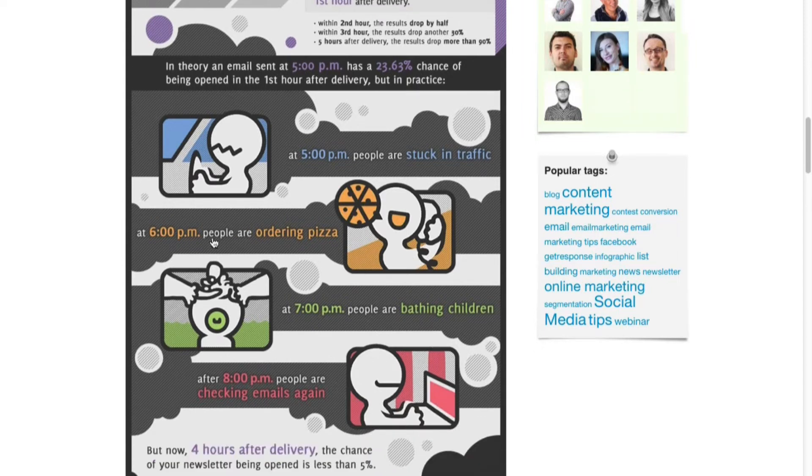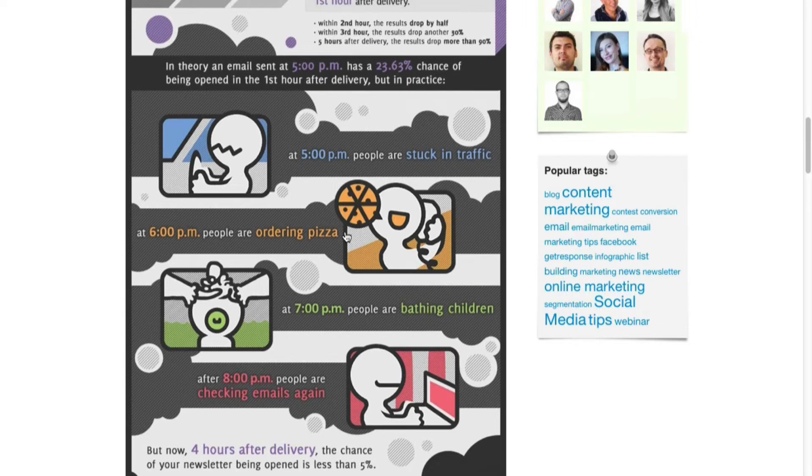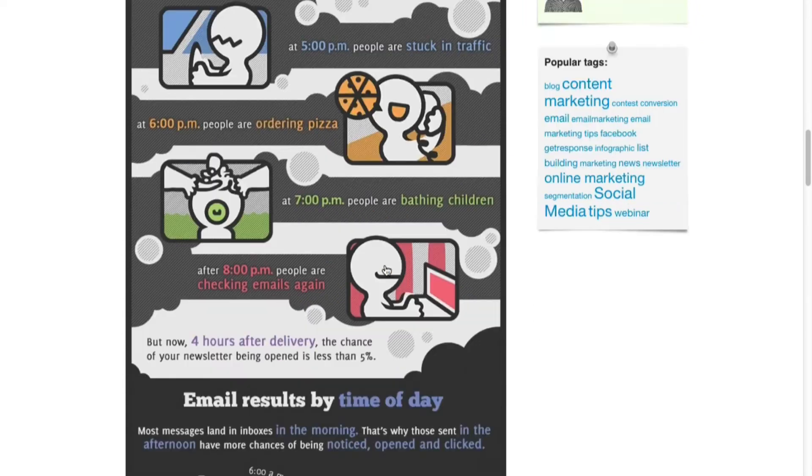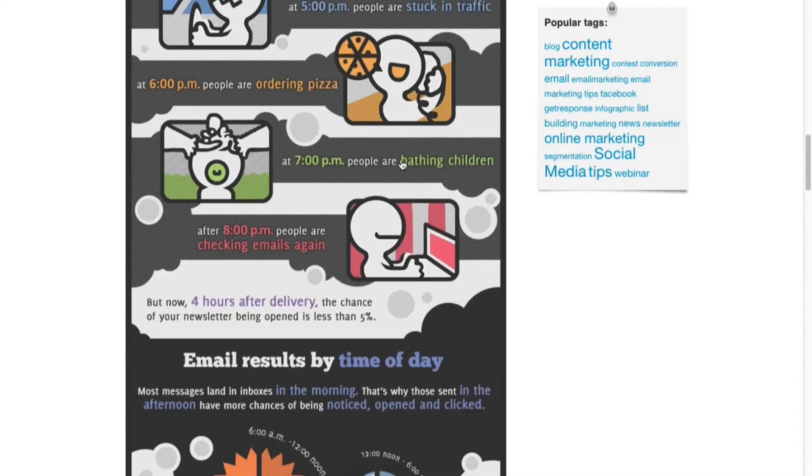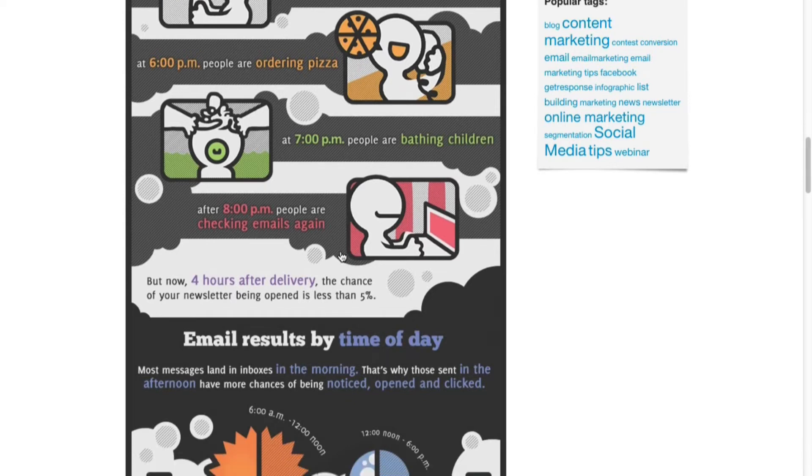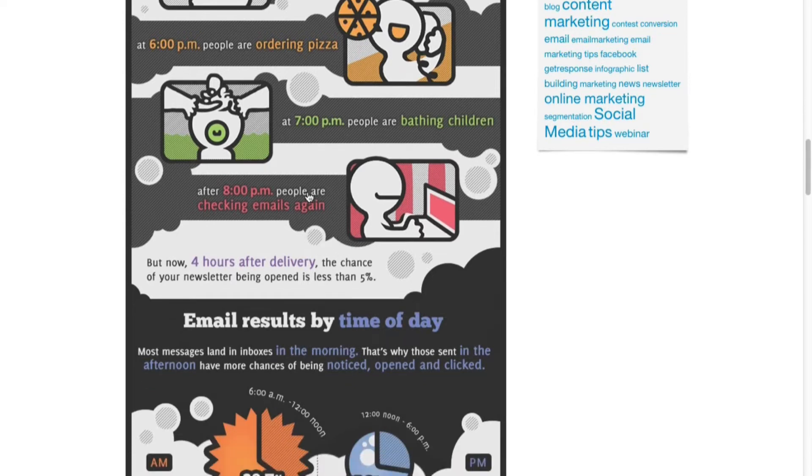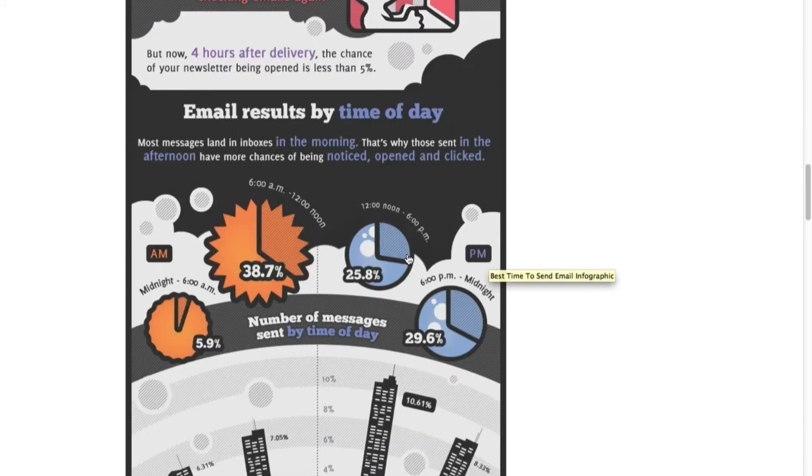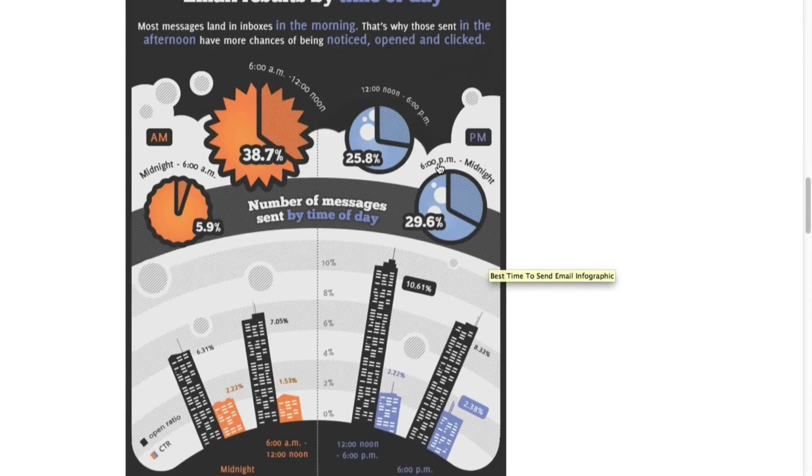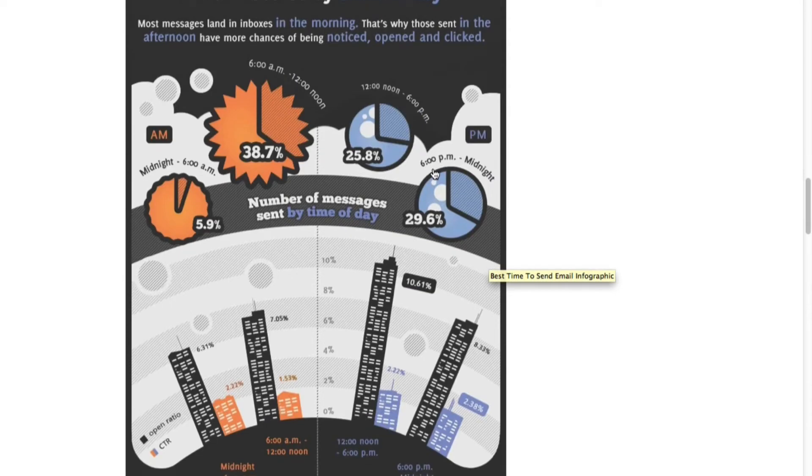At 6 PM people are getting ready, ordering pizza or cooking dinner. 7 PM if you've got a family, 7 PM is bathing the children. 8 PM people are checking emails again. Below you can see email results by time of day, which is probably what you're most interested in.